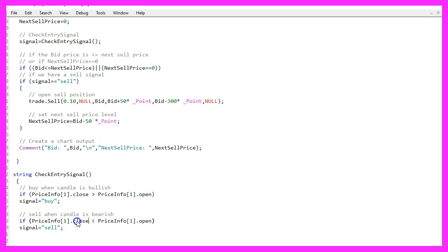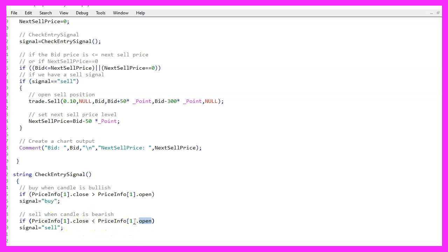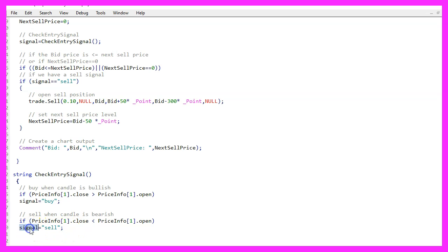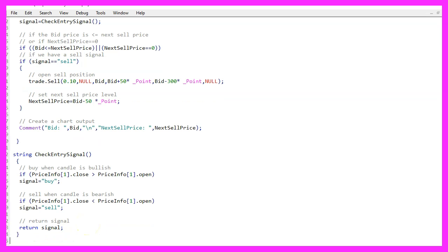when the close price for candle one in our price info array is bigger than the open price for candle one in our price info array, that would be a sell signal. And now we assign the word sell to our signal. Finally, we want to return our signal to the main module and close this function.